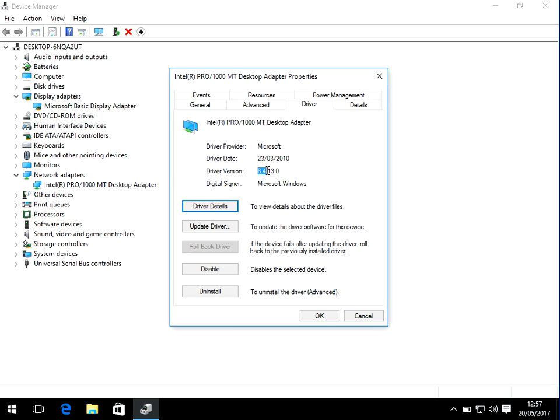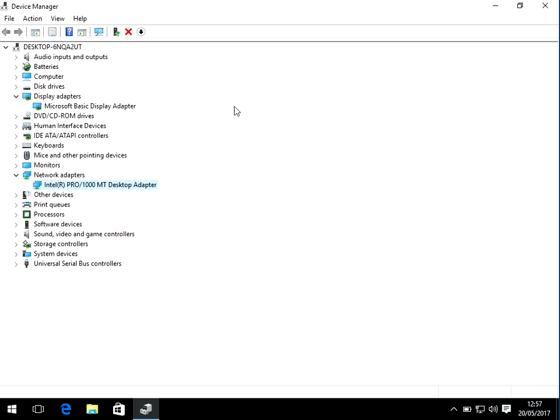If you then go to the manufacturer's website, so in this case it's going to be Intel, and if you just search for the latest driver for this model, so it's Pro 1000 MT. If you repeat the process for your display adapter as well and if you download the driver,